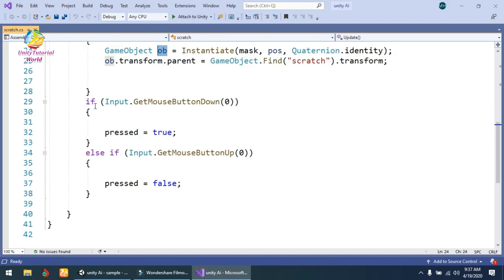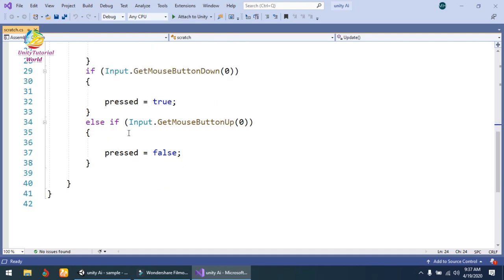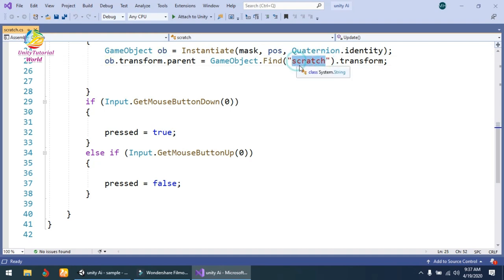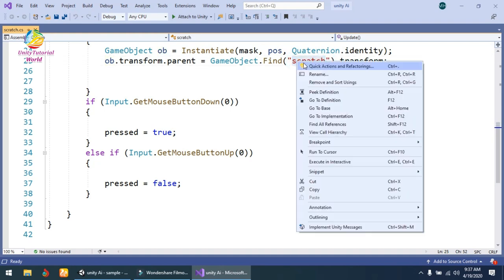Then the second condition is if Input.GetMouseButtonDown, simply pressed equals true. And if Input.GetMouseButtonUp, pressed is false. This is the simple script.